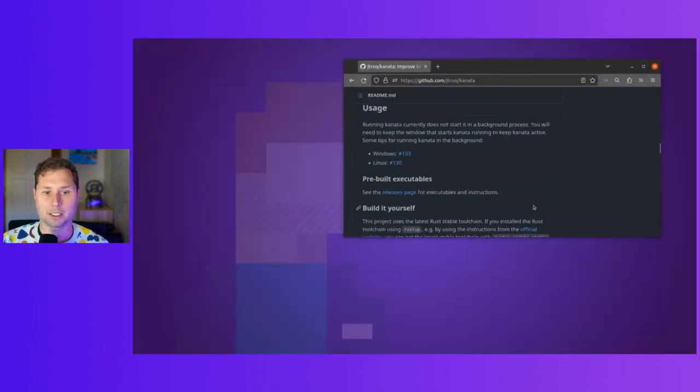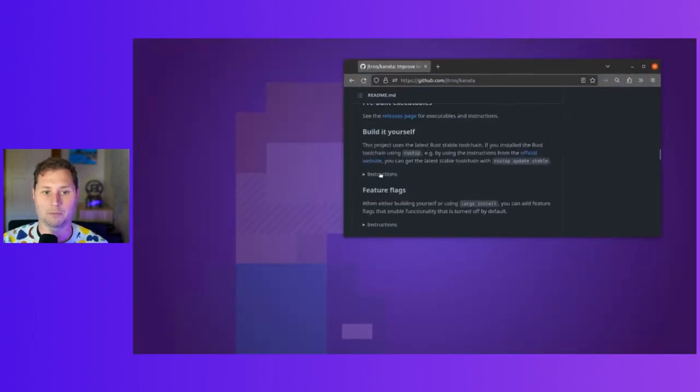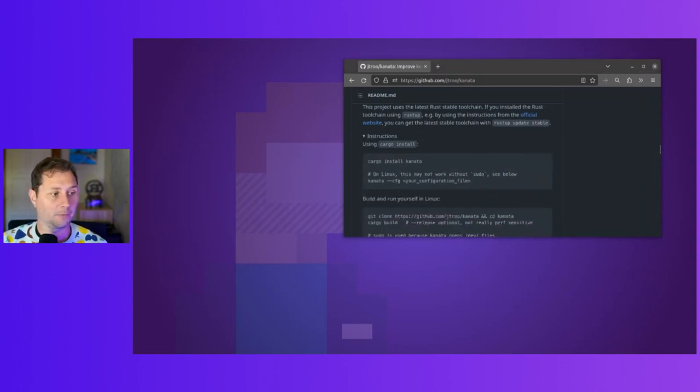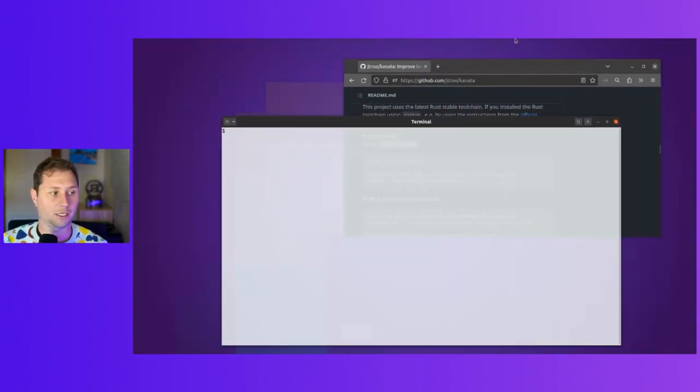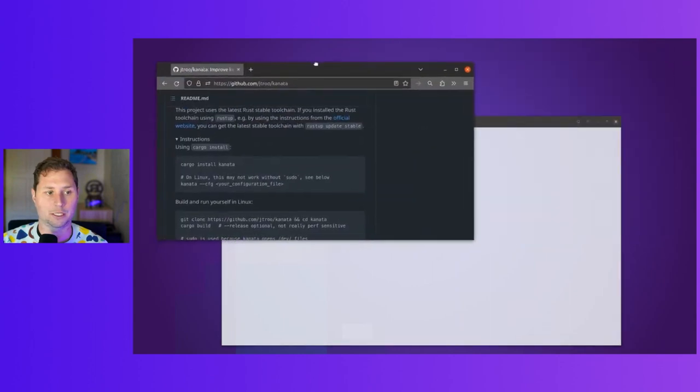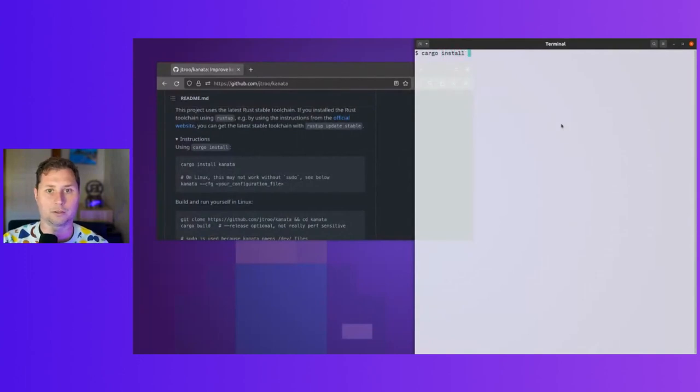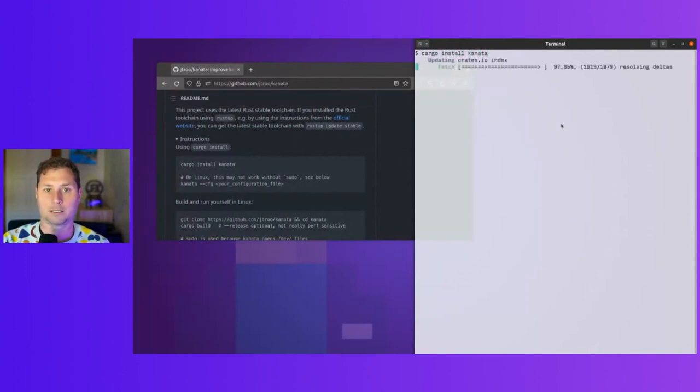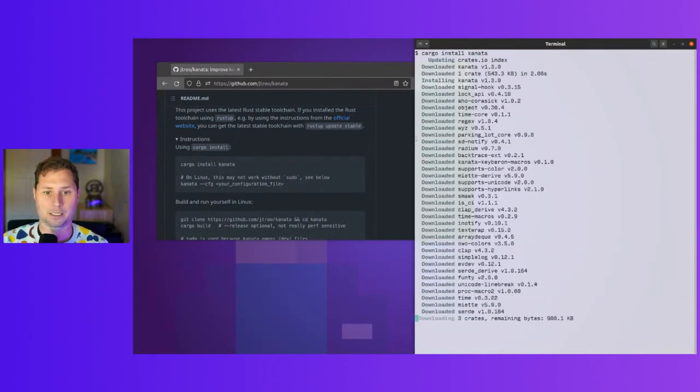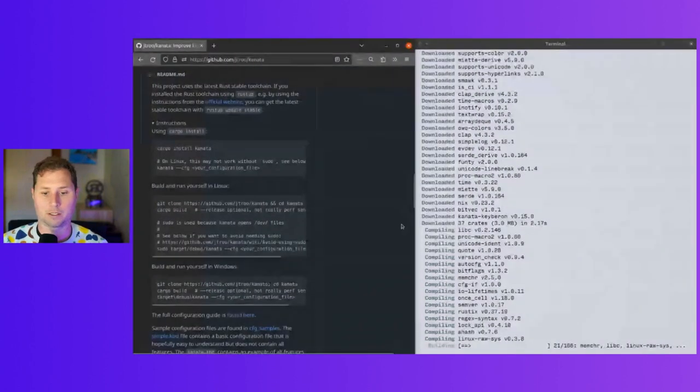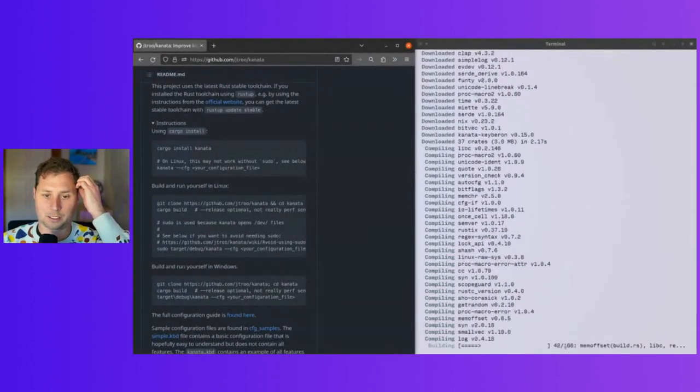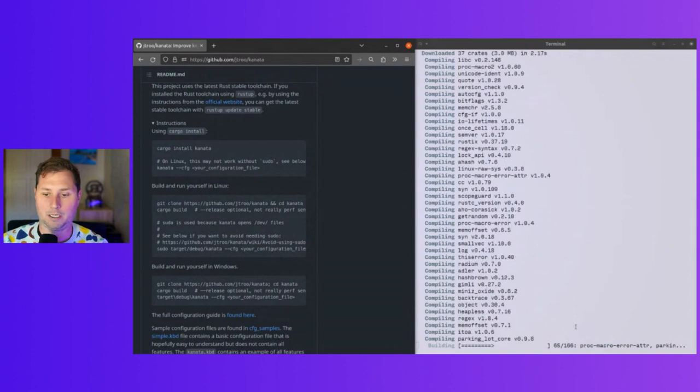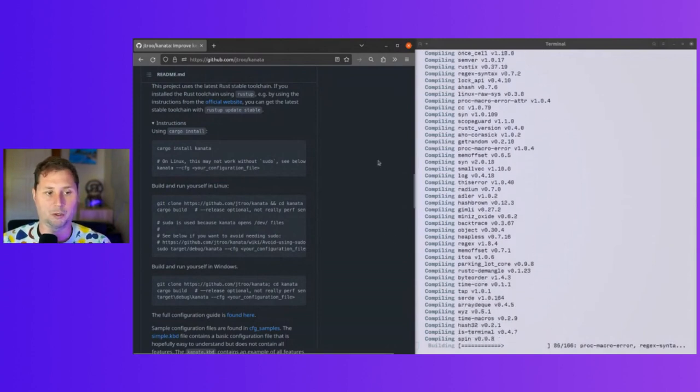Let's go through the build instructions. Because it's in Rust, we can use the Rust tooling. Let's try cargo install Kanata. It's got 166 things to compile. That should be not too long.